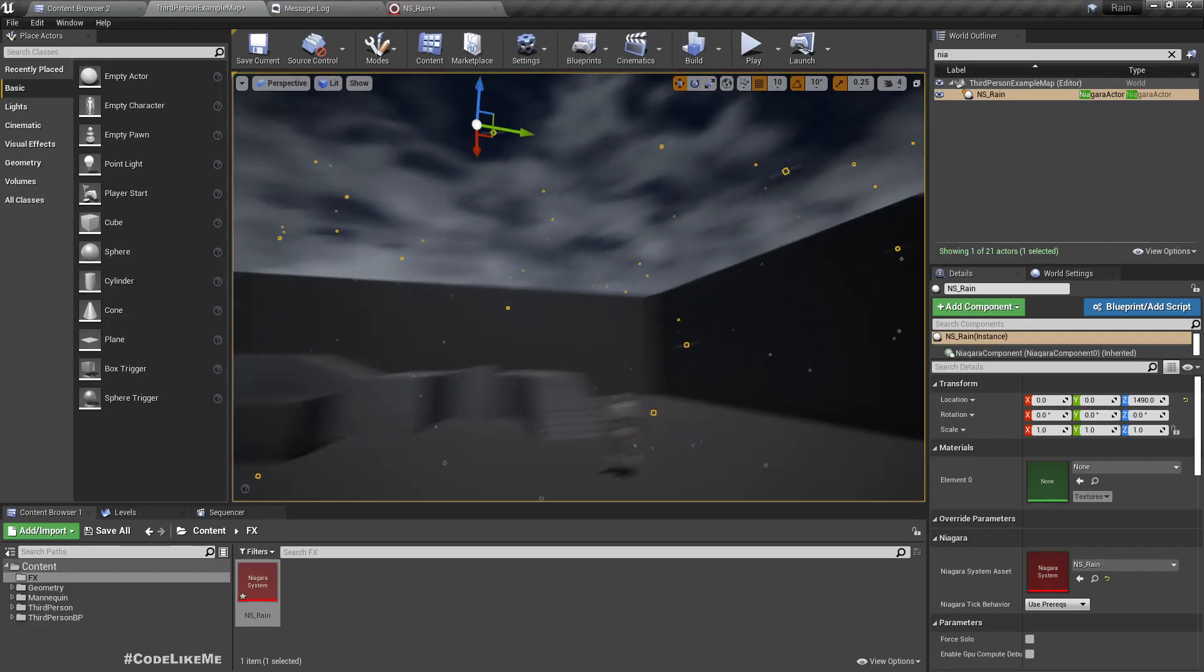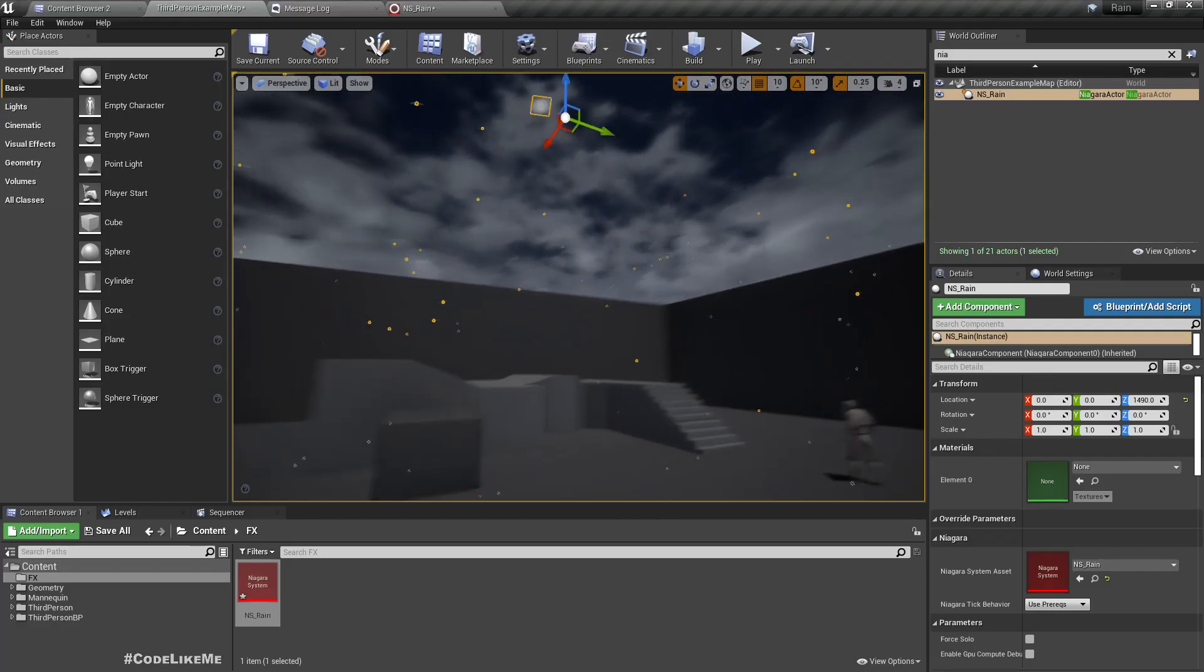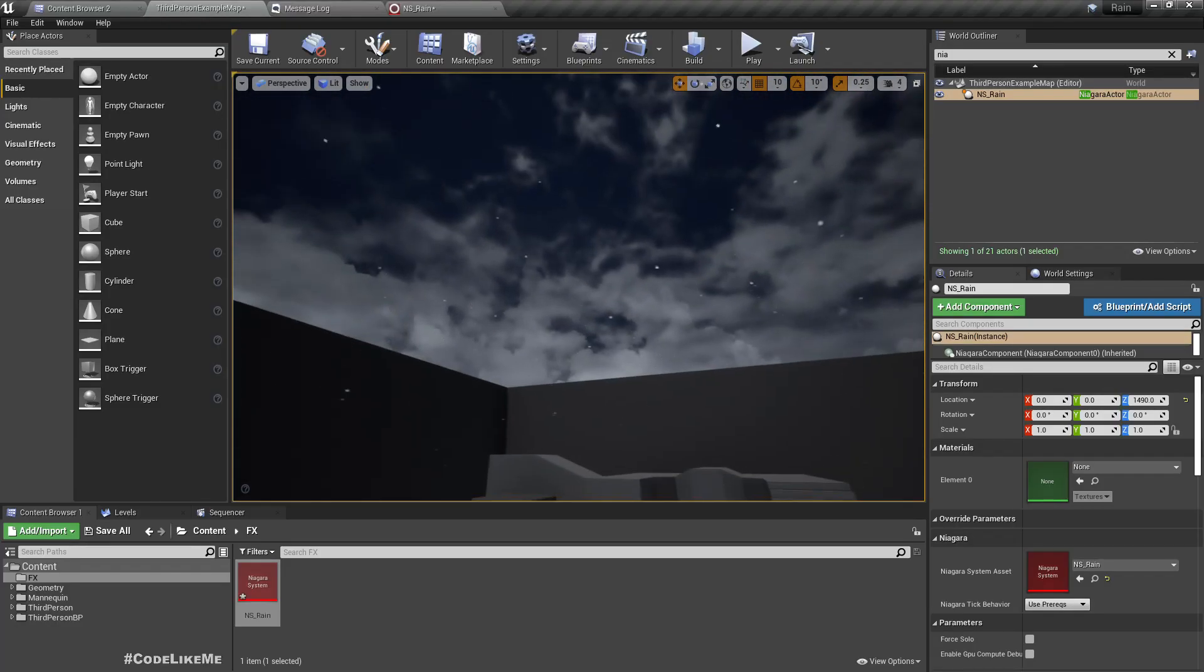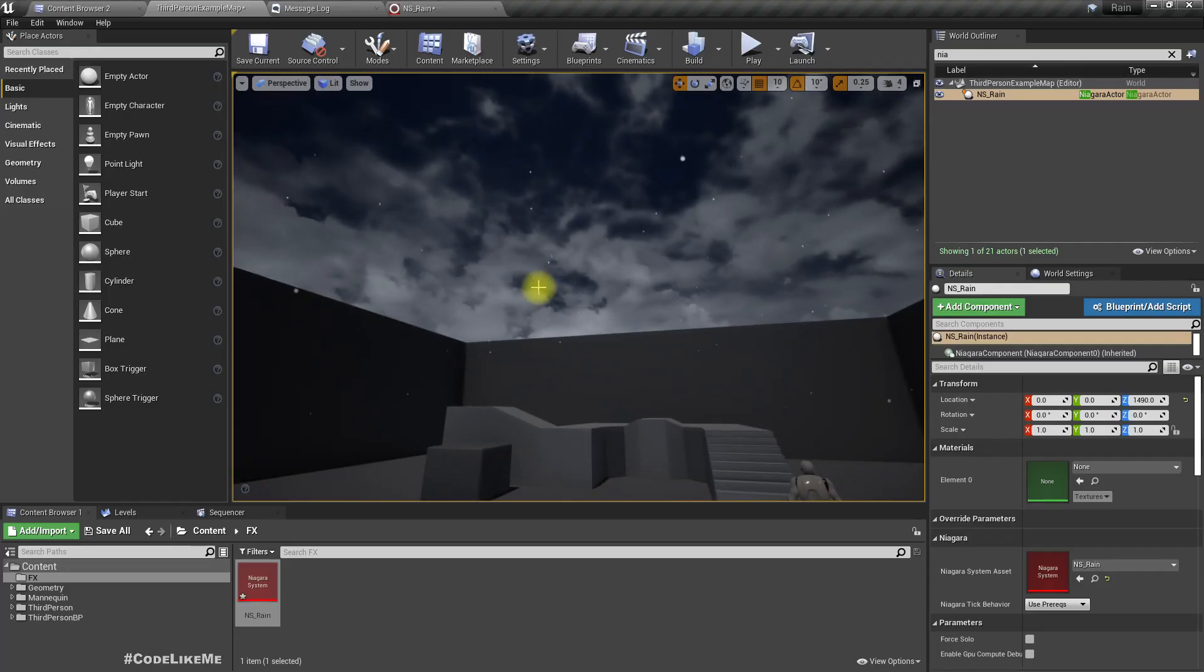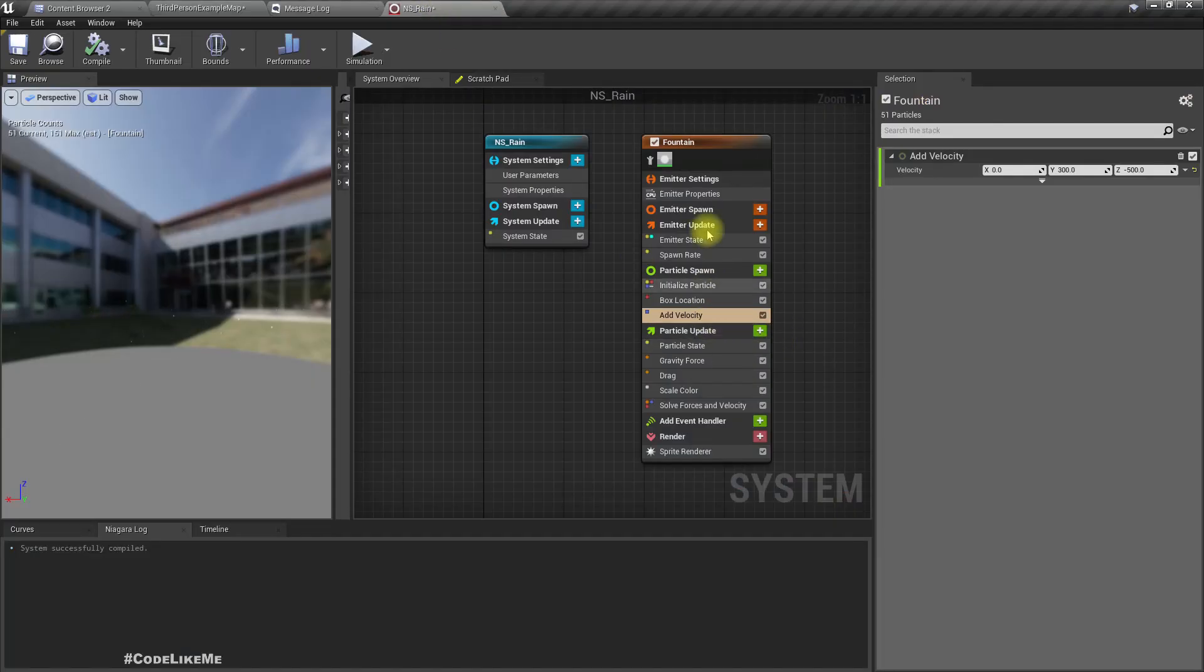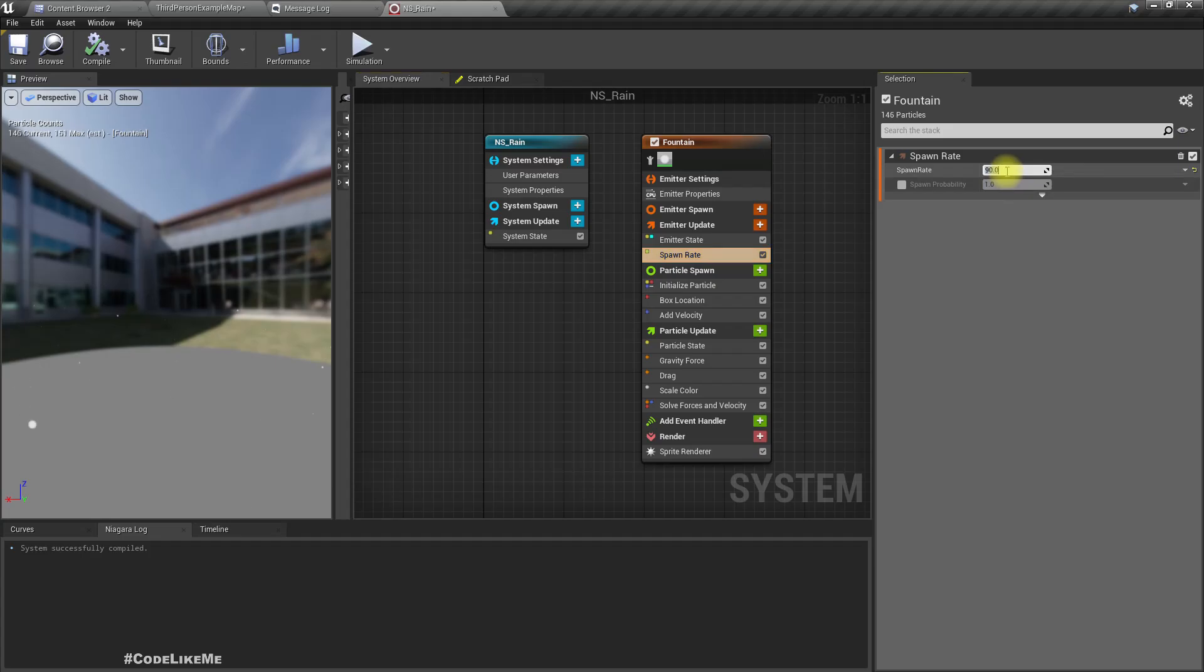So now this has some speed and angle, but still this doesn't look like rain particles. Let me increase this spawn rate.